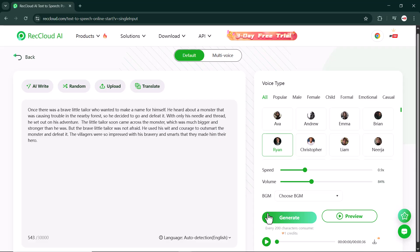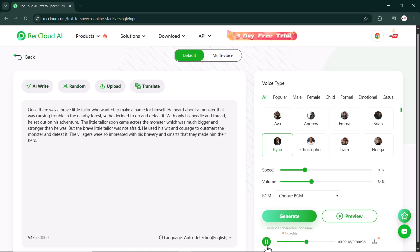Once there was a brave little tailor who wanted to make a name for himself. He heard about a monster that was causing trouble in the nearby forest, so he decided to go and defeat it with only his needle and thread. He set out on his adventure. The little tailor soon came across the monster, which was much bigger and stronger than he was, but the brave little tailor was not afraid. He used his wit and courage to outsmart the monster and defeat it. The villagers were so impressed with his bravery and smarts that they made him their hero.